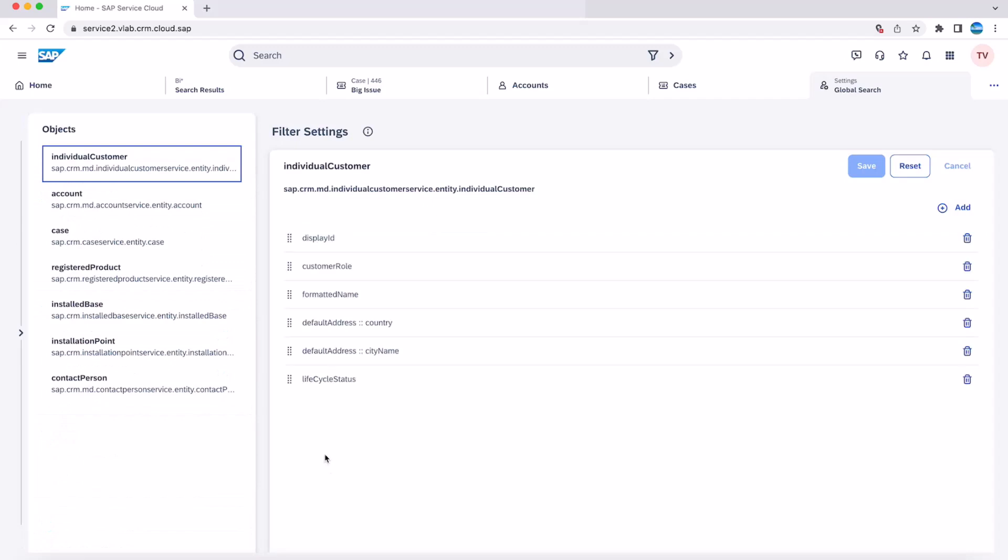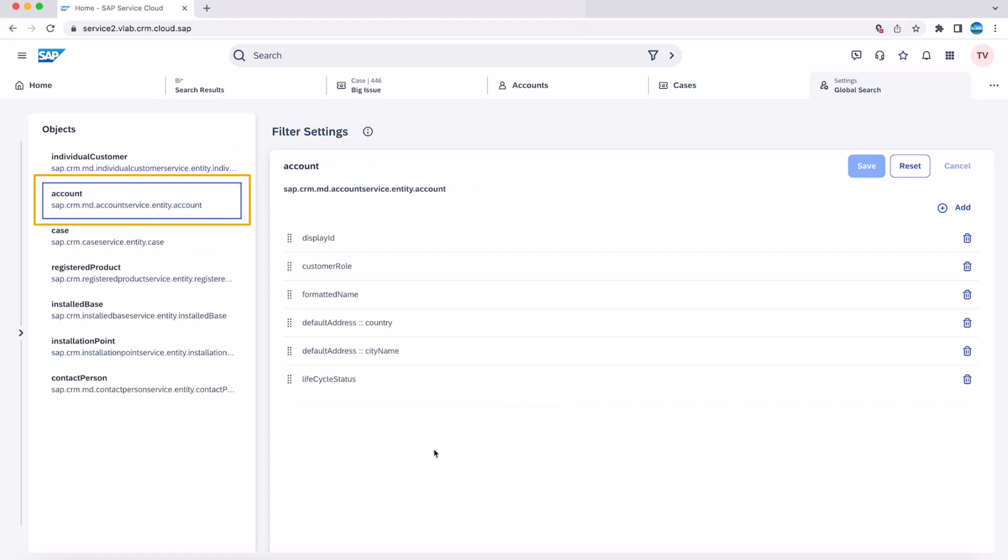Here you can delete a field for a specific entity. As shown in the video, let's delete the lifecycle status field from account and save.